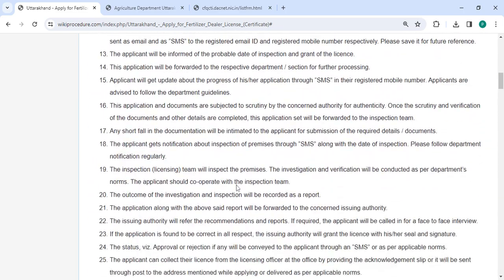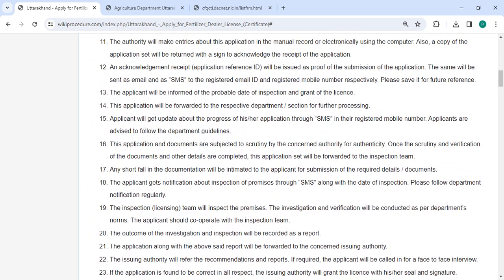After completing the payment, you will receive an acknowledgement receipt containing the details of your application reference ID. You can use this for further reference and you will get updates about the progress of your application.